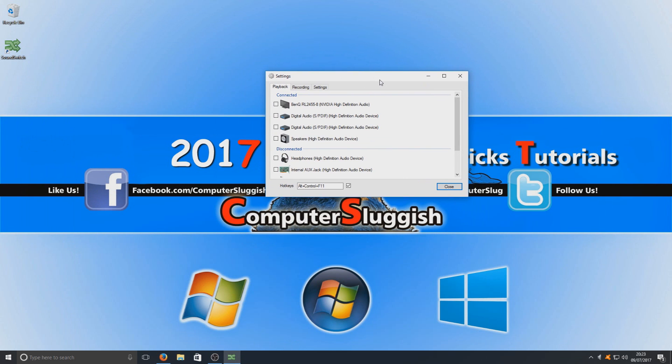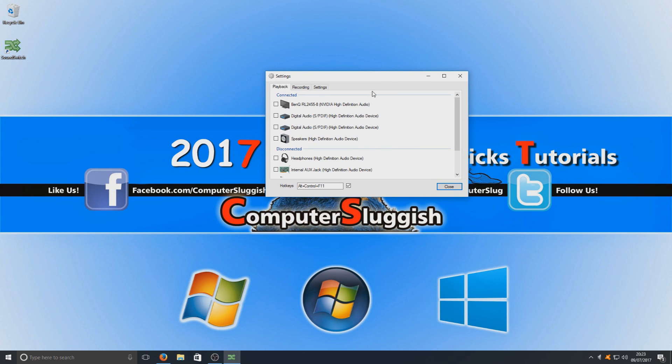And this is what you should have now. You should have a list of all the speakers you can play sound out of. As you can see here I've got my speakers high definition, this is what my headset is connected to, that's what my headphone, well the sound comes out of. I need to select that and also I want to select my monitor speakers which is the sound gets played through HDMI.